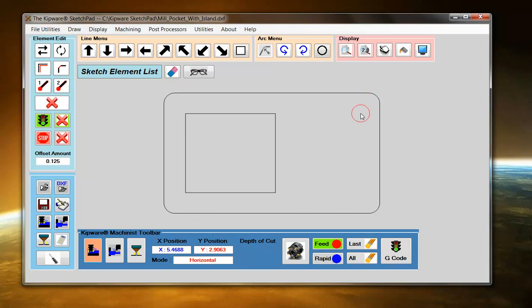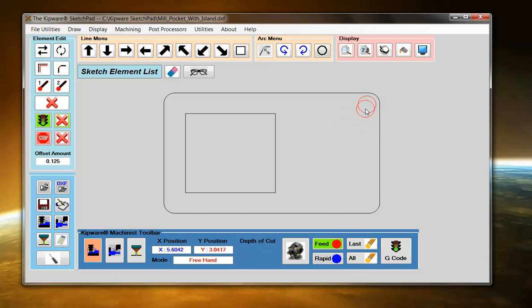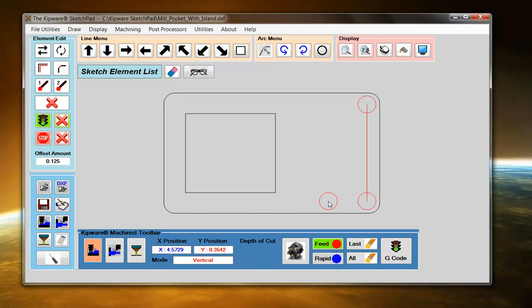So what I'm going to do is I'm going to start here. And as I double-click, now the Sketchpad has recorded that position. What I'm going to do is switch to Vertical Mode. Wherever I put the mouse, it's always going to be a vertical line.